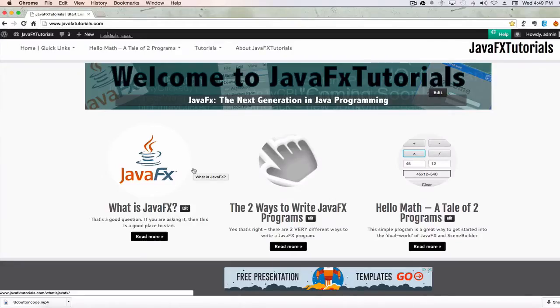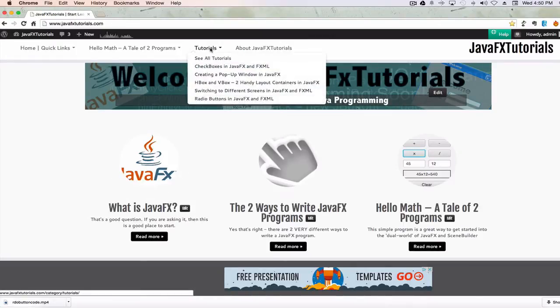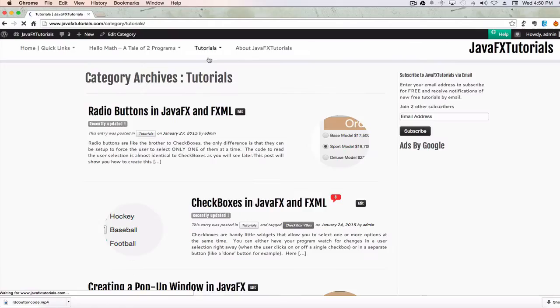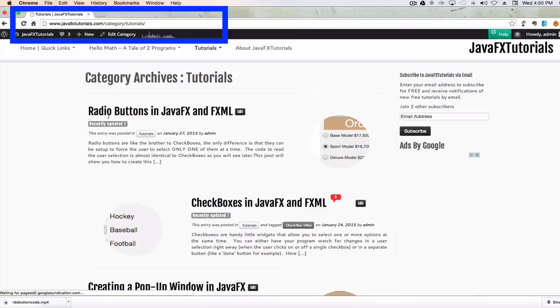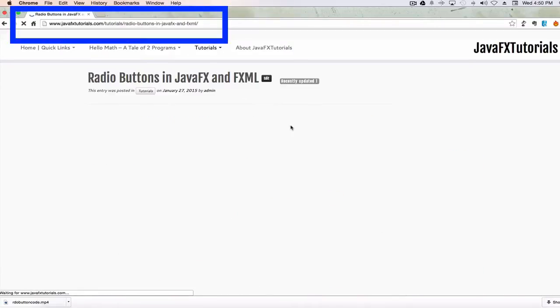Hi, this is John from JavaFXTutorials.com. Today I'm going to talk to you about radio buttons. This YouTube video goes along with my tutorial from my website called Radio Buttons in JavaFX and JavaFXML.